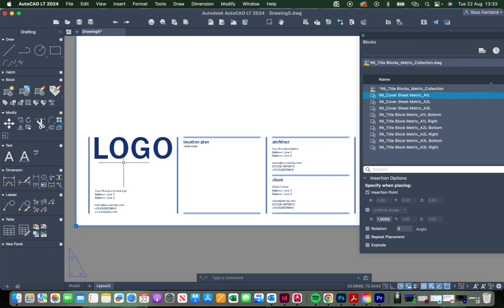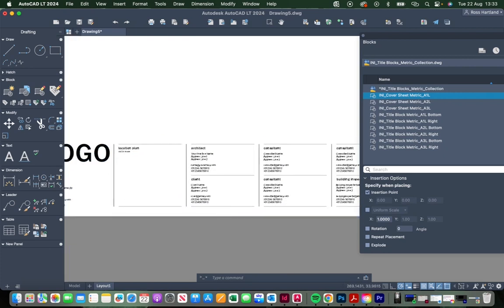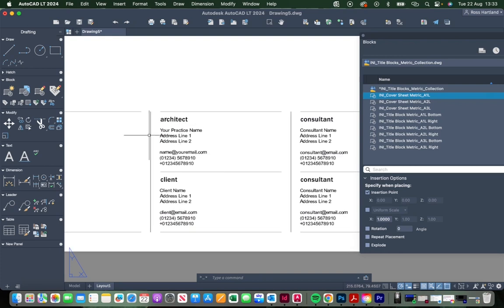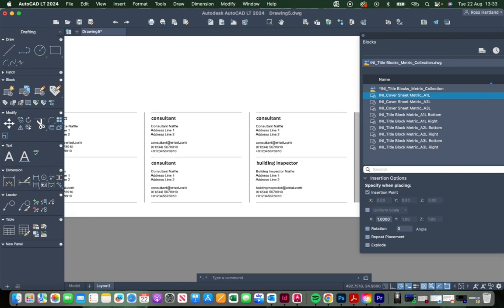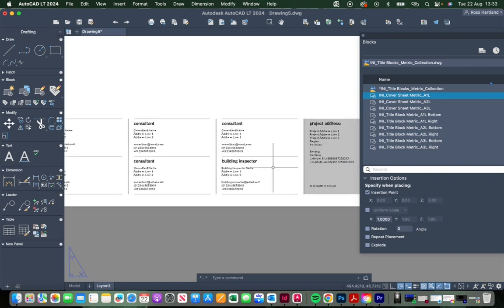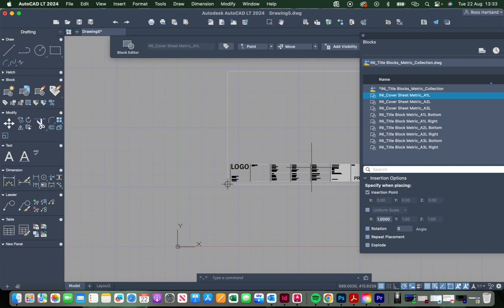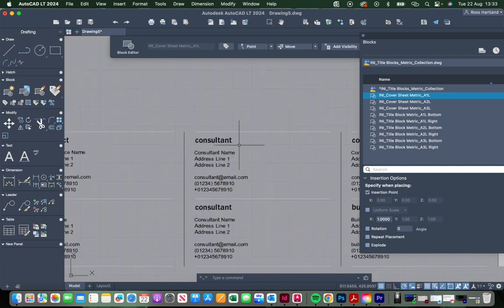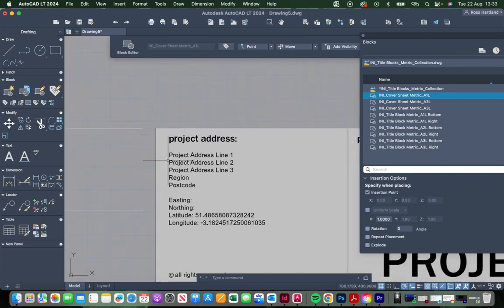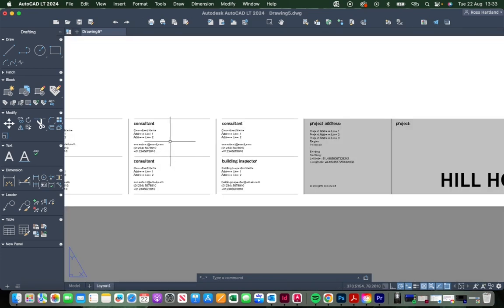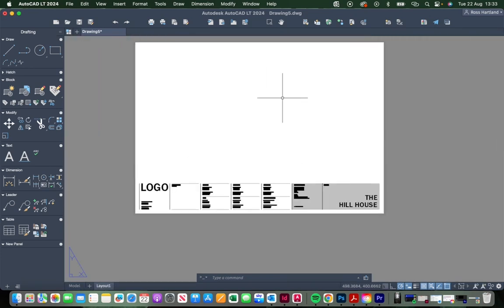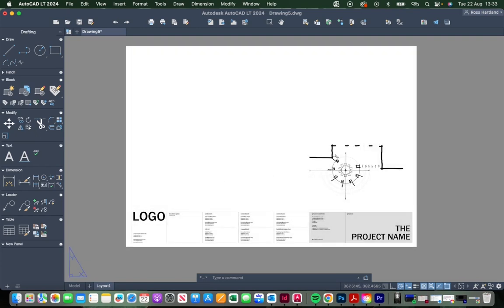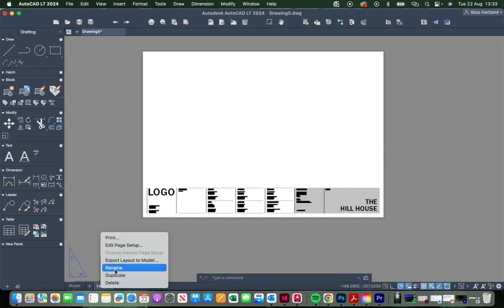Assuming that you've already updated the logo and practice information on the title block, there is also some project-specific information like architect, client, consultant names, building inspector, and so on. To edit that, we'll just highlight and we'll use the BEDIT command again, and we can drop in and edit each of those as we need to for this specific project. What I tend to do with the cover sheet is put in a small diagram as a graphic motif in there or a key image or visual, and I would always rename the layout here to Cover.